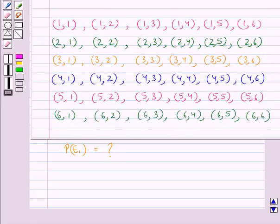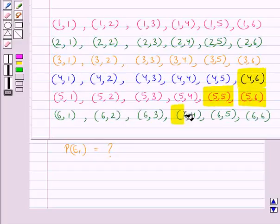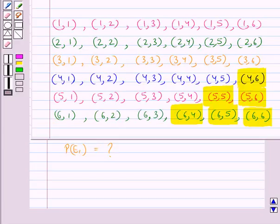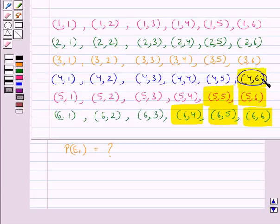Of the total outcomes, we have to find the outcomes when the sum of two numbers is greater than 9. We find that (4,6), (5,5), (5,6), (6,4), (6,5), and (6,6) are the 6 outcomes in which the sum of the two numbers is greater than 9. For example, (4,6): the sum is 4 plus 6 equals 10, which is greater than 9. And (5,5): the sum is 10, which is also greater than 9.